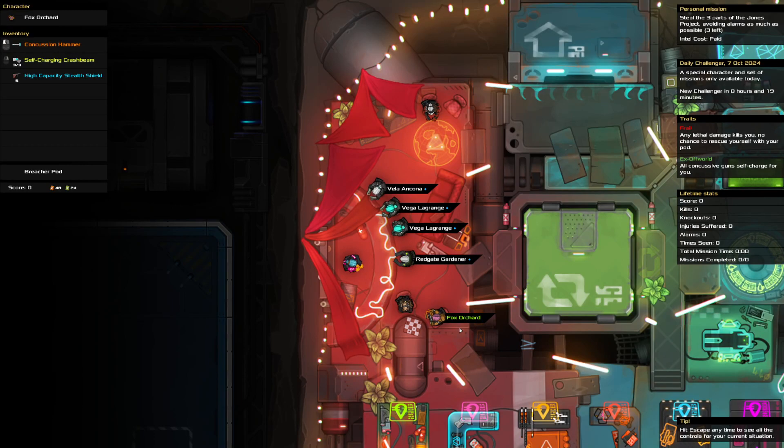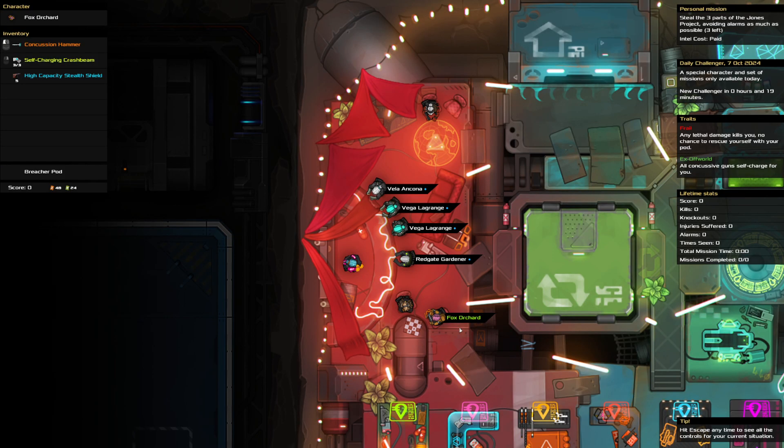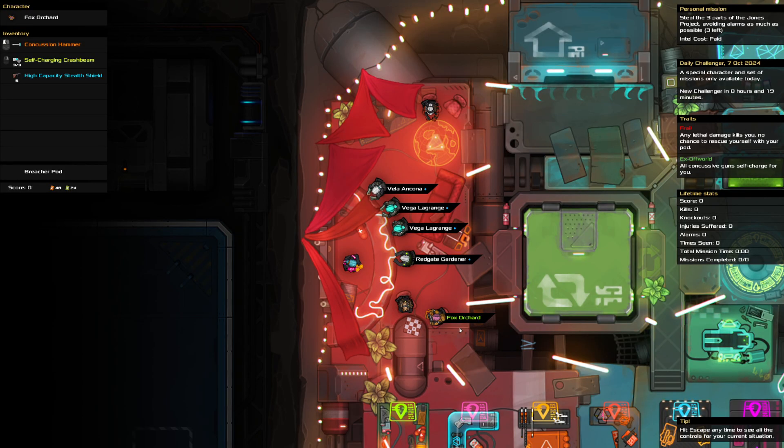Hello and welcome to the Heat Signature Daily Challenge. It is the 7th of October and today we are stealing three parts of the Jones Project while avoiding alarms as much as possible. We are frail so we'll try not to die.